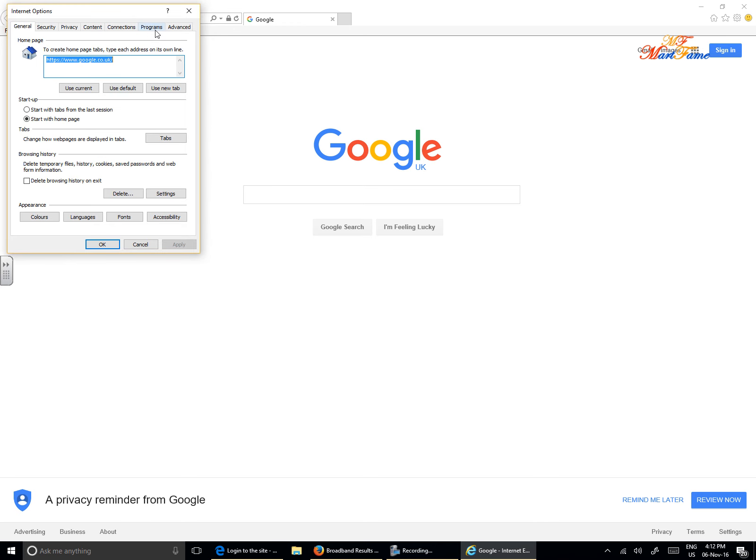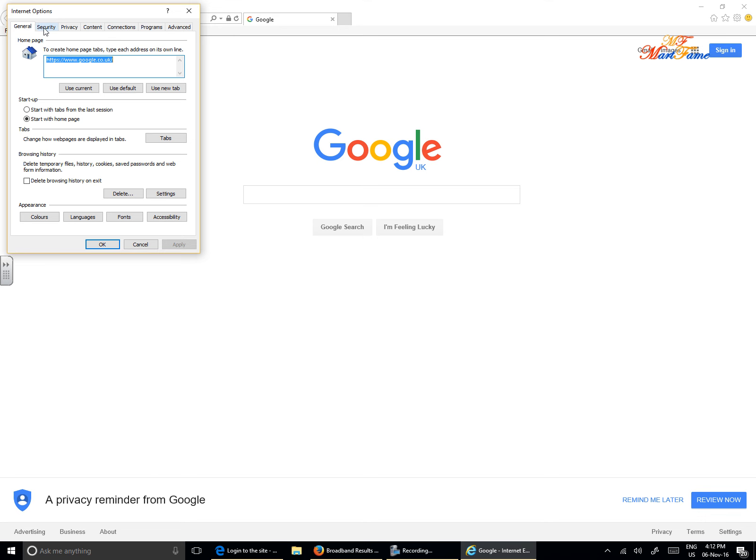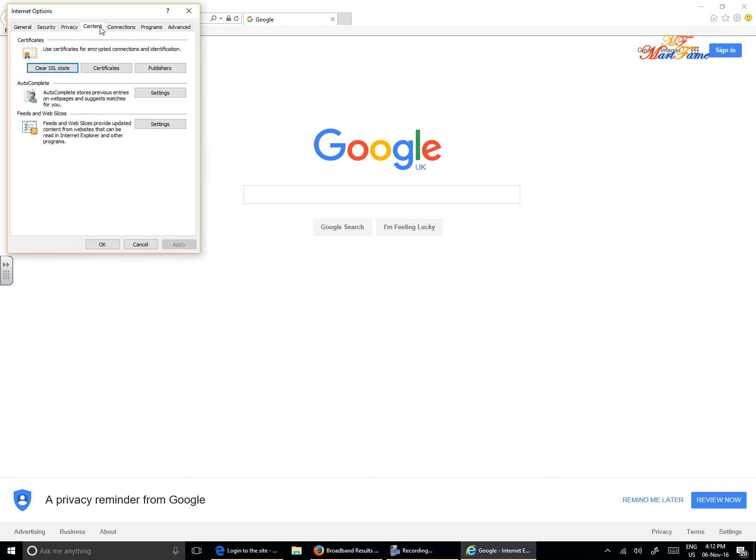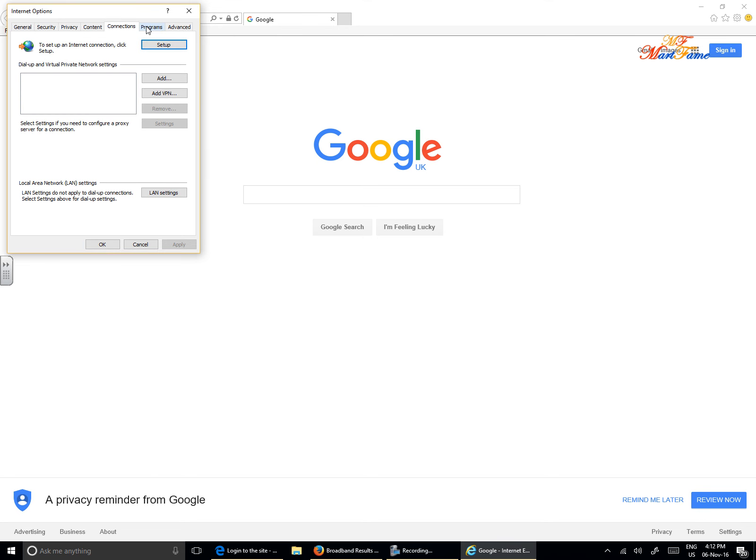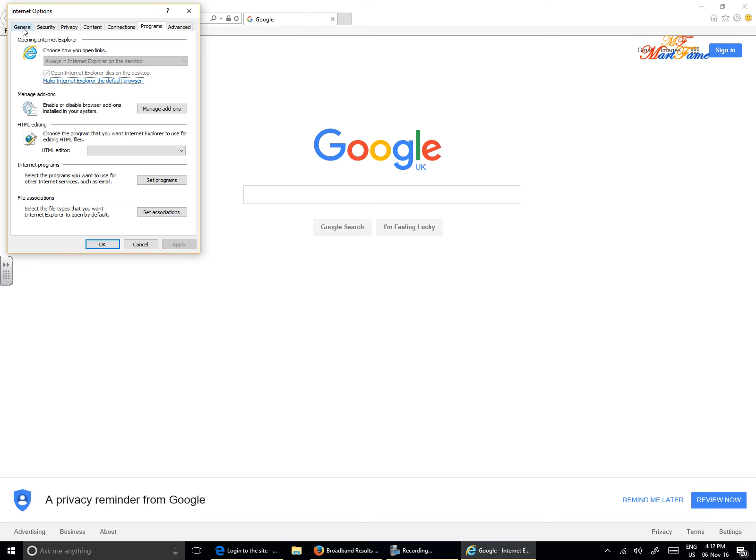The Internet Options is going to pop up. All you're looking for here, you see there are different tabs: General, Security, Privacy, Content. Just look out for all these tabs and click on the one that says General. There you see Startup. On the startup, there are two radio buttons. They want to start with tabs from the last session and the other one says start with home page. So by default, the one that has been pre-selected is start with home page. So you can change this to start with tabs from previous session. Click on Apply and then click on OK.